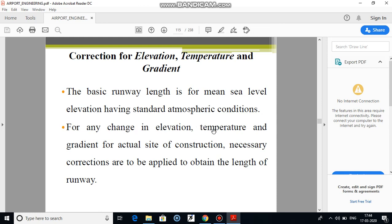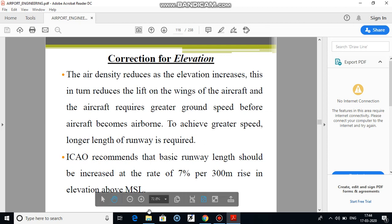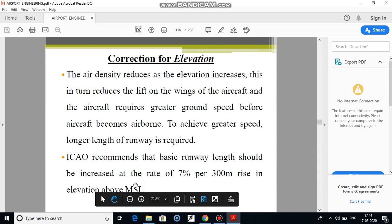For any change in elevation, temperature, and gradient of the actual site of construction, the necessary corrections are to be made in the length of the runway. Correction for elevation: since the elevation of the airport site will be given, the length of the runway has to be increased by 7% for every 300 meter rise in elevation above mean sea level.